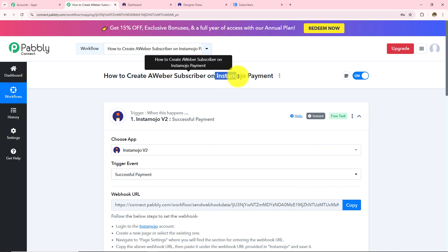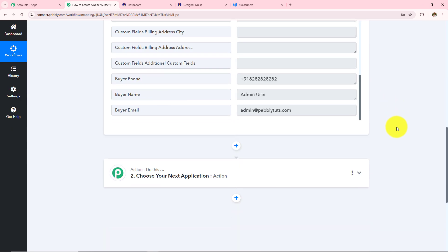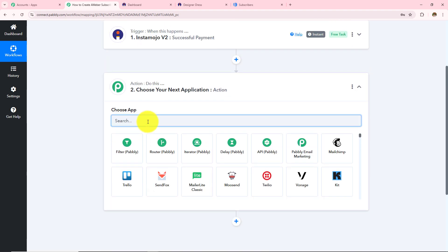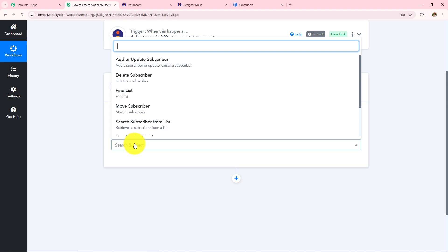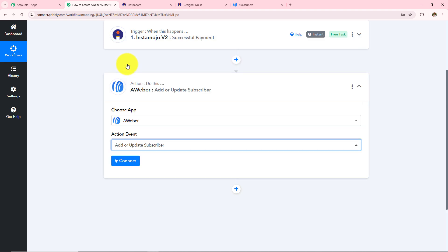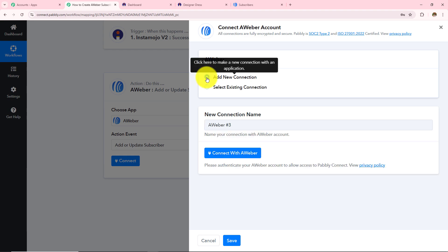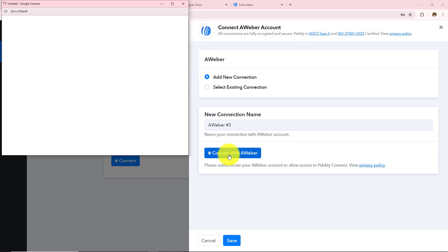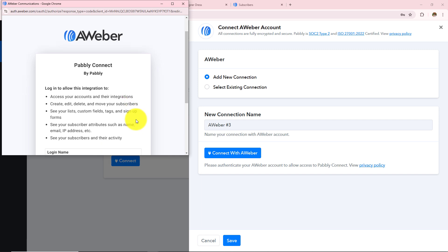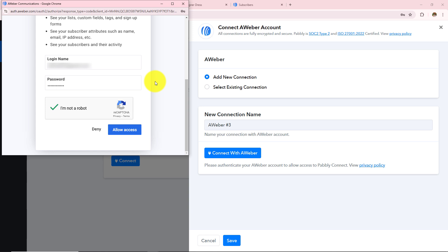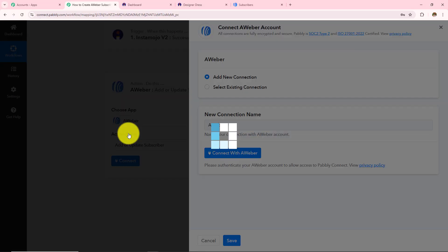Moving to the next step — whenever there is an InstaMojo payment, I want to create an Aweber subscriber. In my action application I am going to take Aweber, and in my action event I will select add or update subscriber. I click connect. If you have an existing connection click save; if not, click add new connection and then connect with Aweber. I have already logged into my Aweber account, so I enter my login name and password and click allow access. Your data is completely safe with Pabbly Connect.